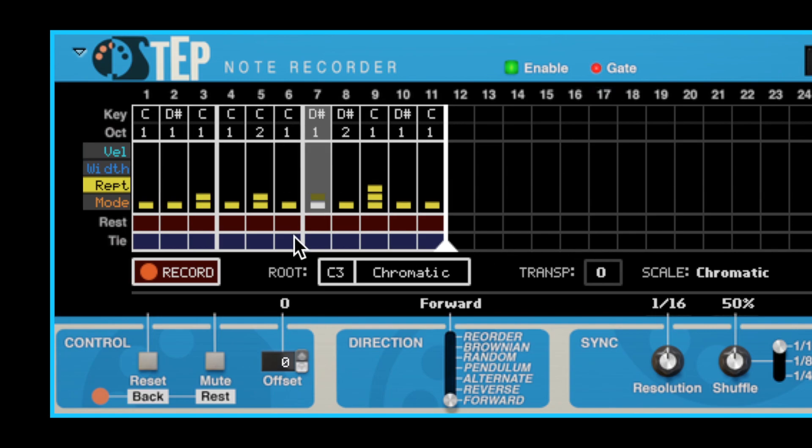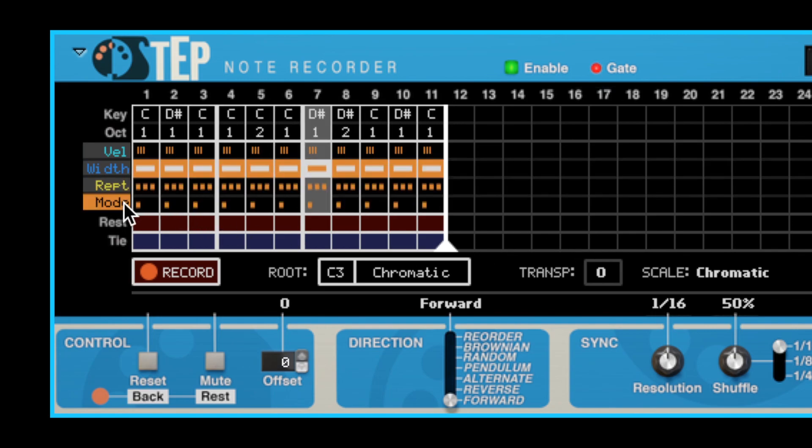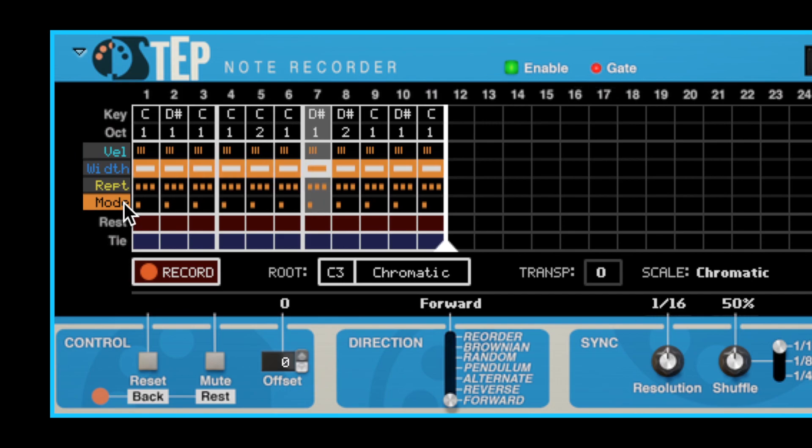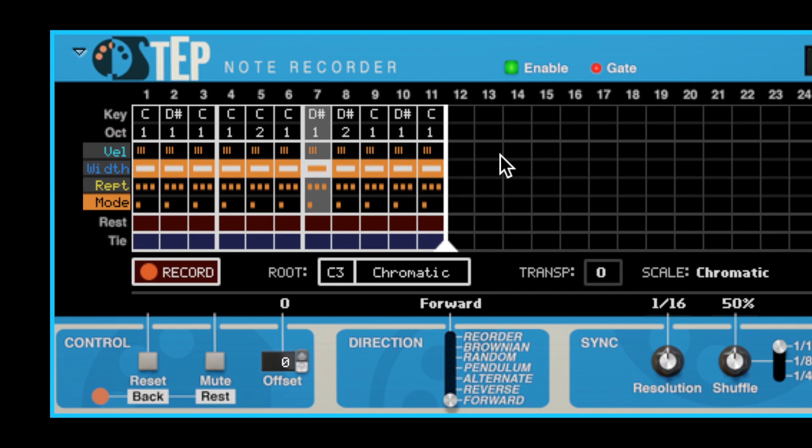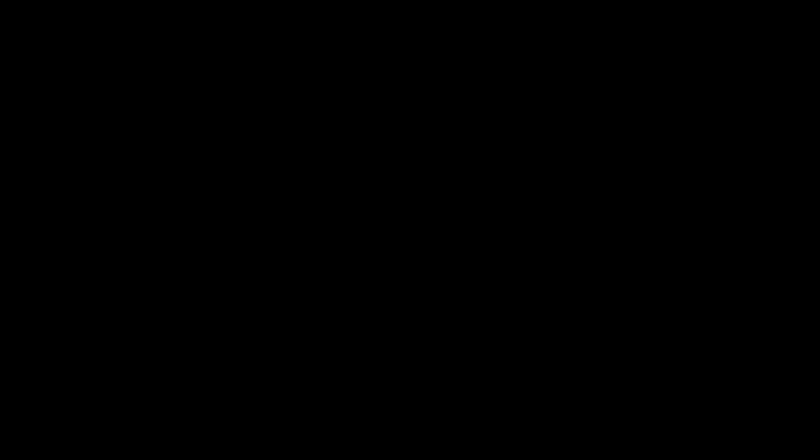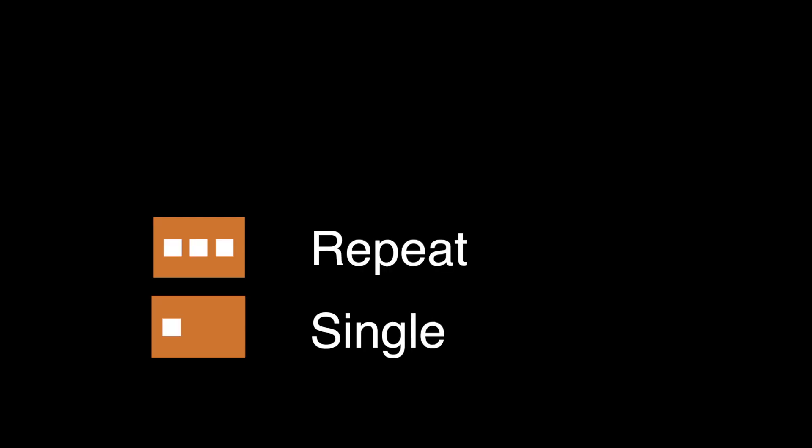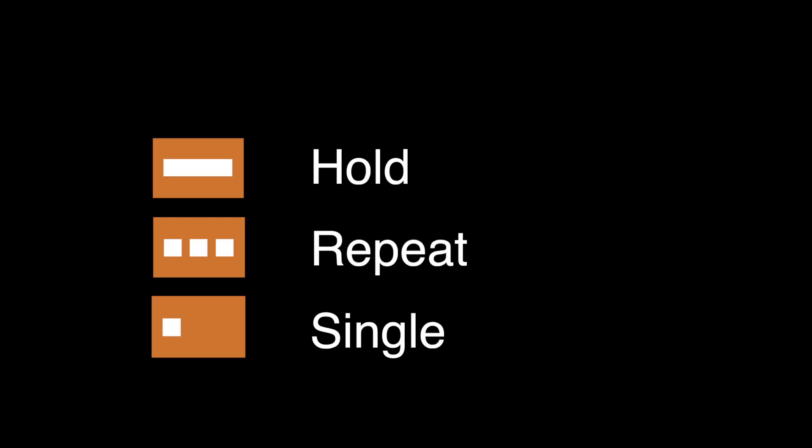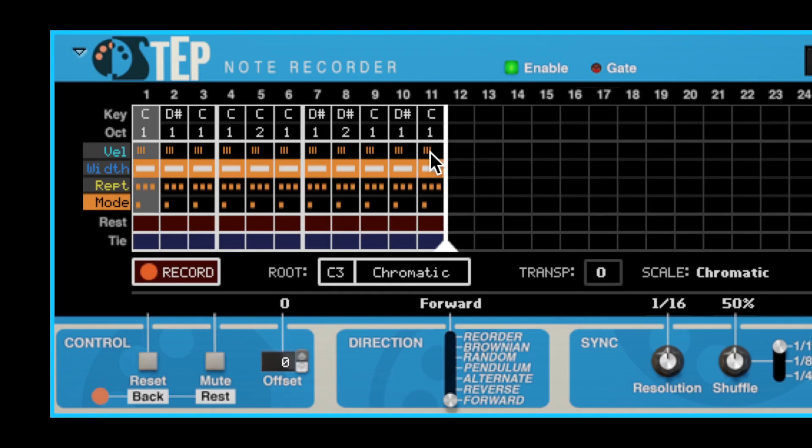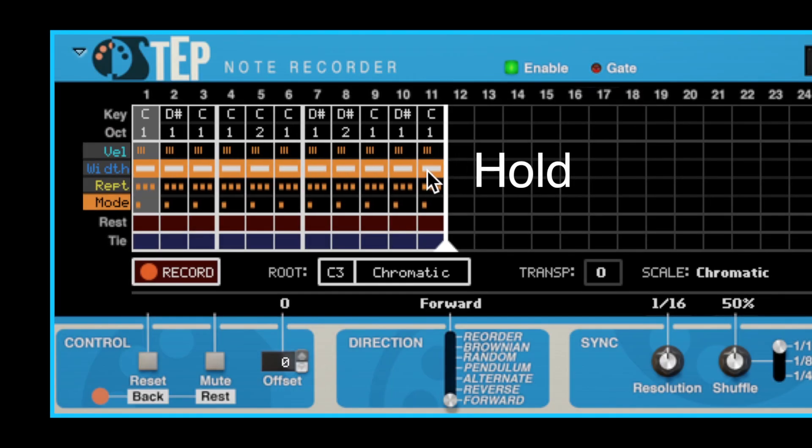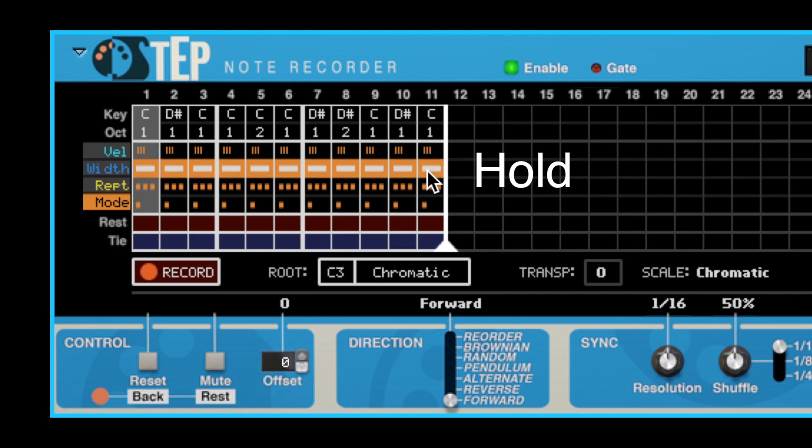Finally, we have the Repeat Mode view. The repeat mode decides how the repeat count should be handled for each step. There are four different repeat modes to choose from: Single, Repeat, Hold, and Ratchet. The default mode is Hold, which means that the note will be held through the entire repeat count.